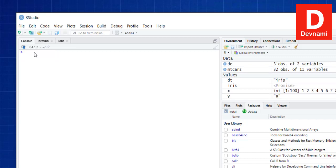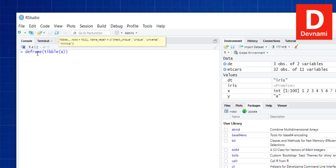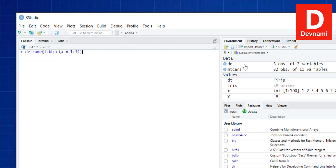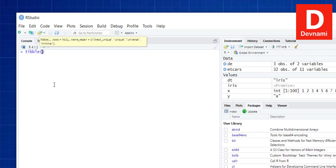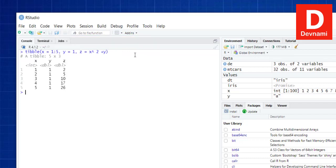What if I want to deframe it? The deframe() function takes tibble input and converts it back to a data frame. We use value for one, two, three and convert the tibble back. We can also create more complex tibbles — for example, x equals one, two, five; y equals one; and z equals some equation like x to the power of two plus y.